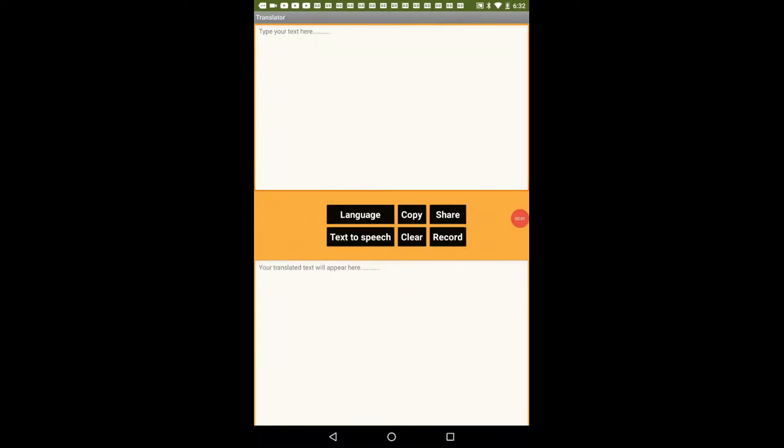Hello everyone, in this video I am going to show you how to create a multi-language translation app wherein you can translate any text into a different language and you have many options to select which language you want to translate that text into. So let us see the demonstration of the app which we are going to build today.